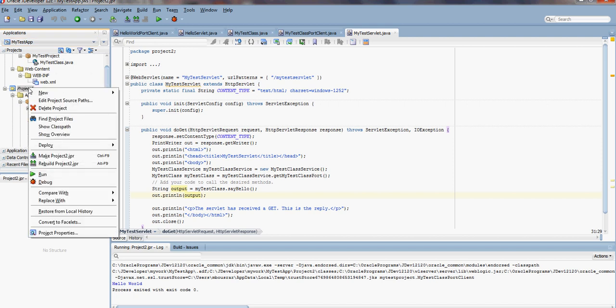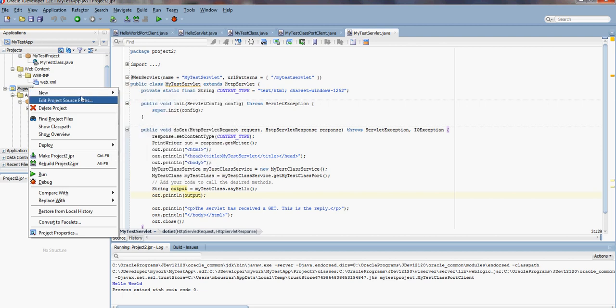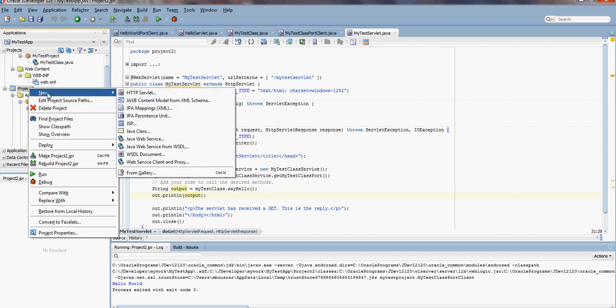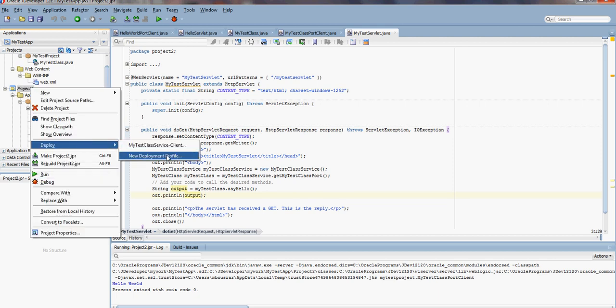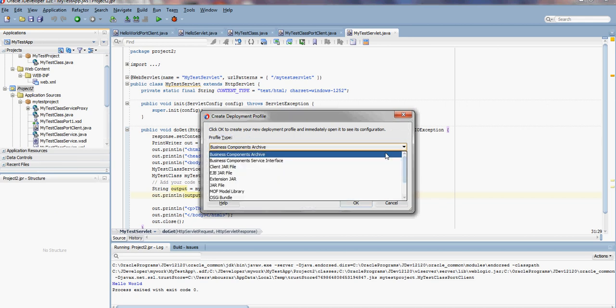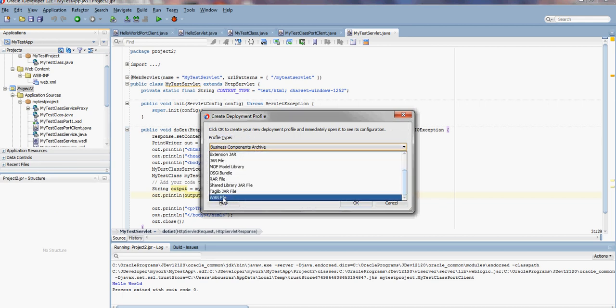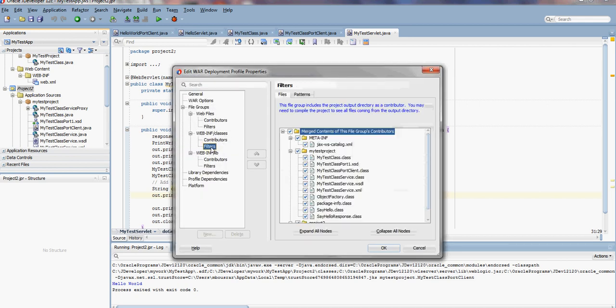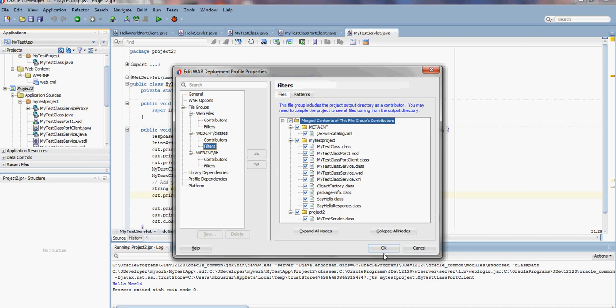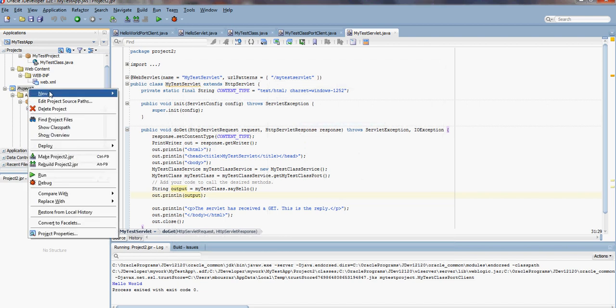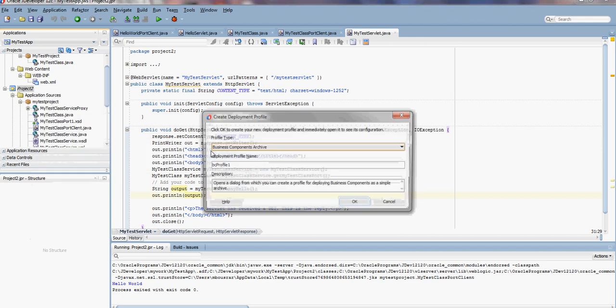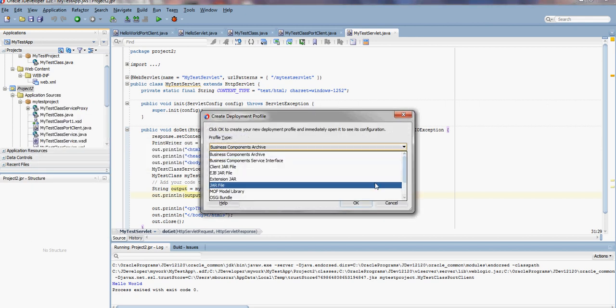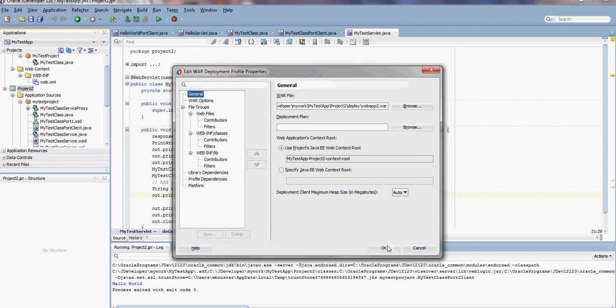Now we have our servlet. Next we need to deploy this as a web application. For that, we'll create a new deployment profile. I'm going to choose WAR file. If we check the classes, we should see our test servlet selected. Next. Right-click again on the project and deploy. Let's select the name WebApp2. We can change the context if we want or leave it as default.